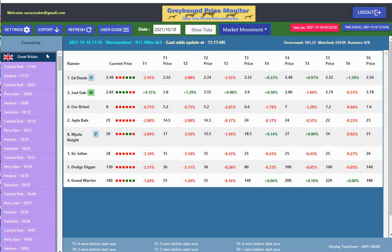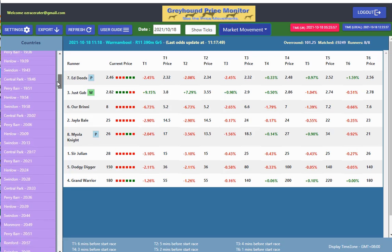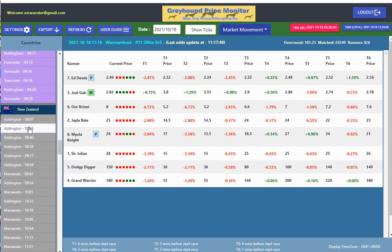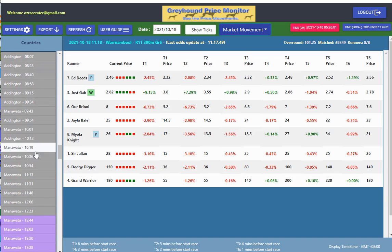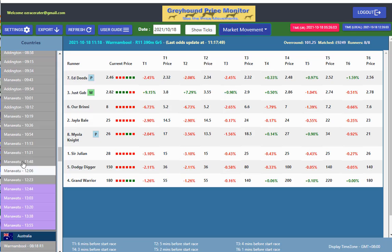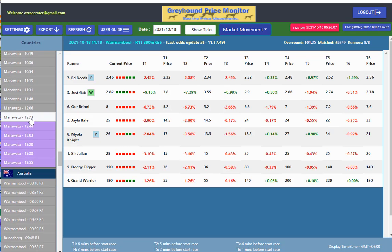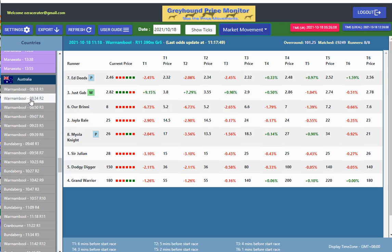Once we've done that we have our countries there. Great Britain obviously hasn't started yet. Then we can come down into New Zealand — New Zealand's nearly finished racing for the day. Two meetings at Manawatu and Addington. Then we've got the Australian meetings here.